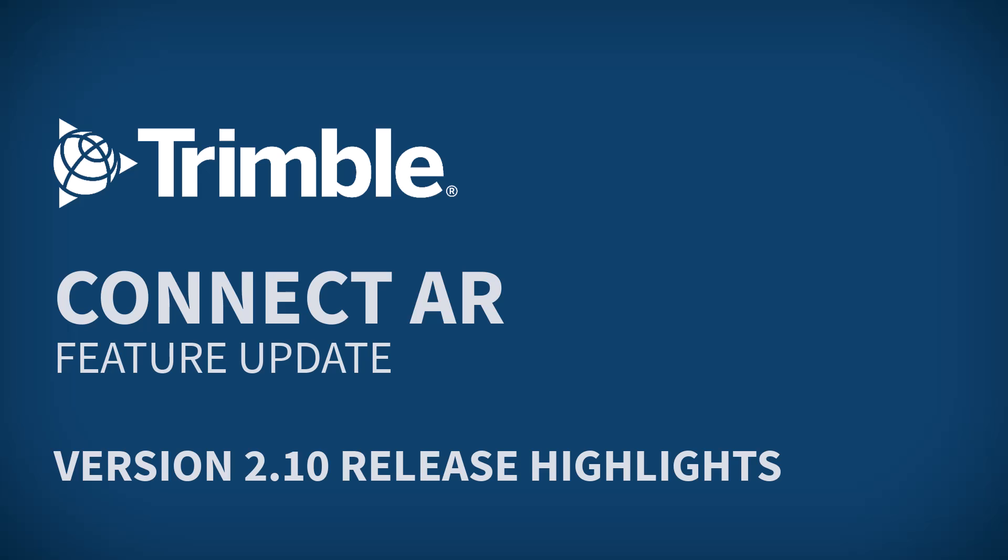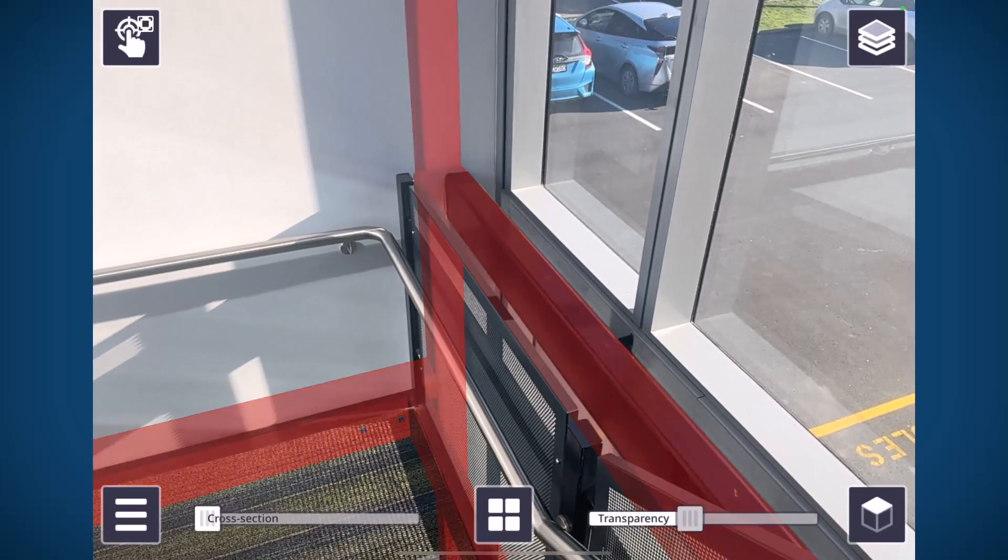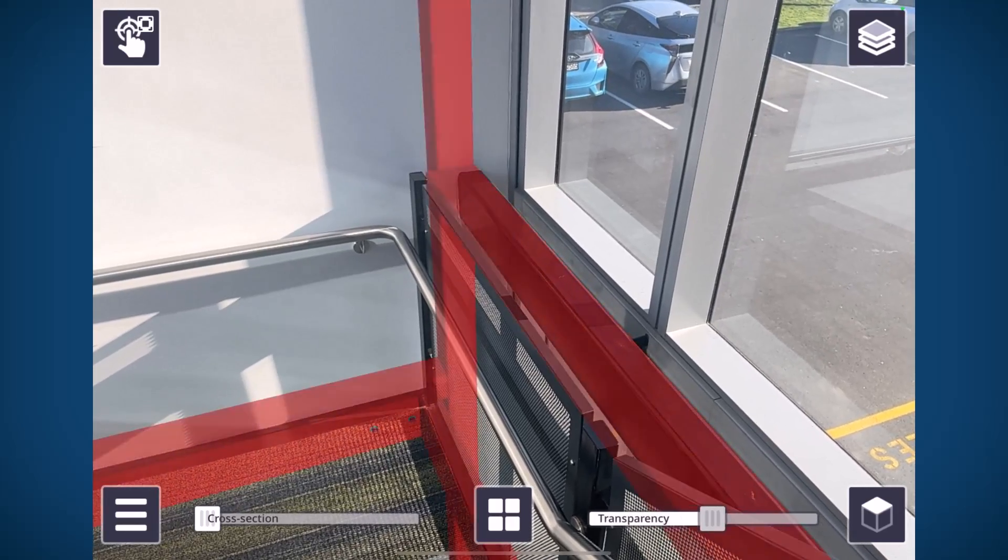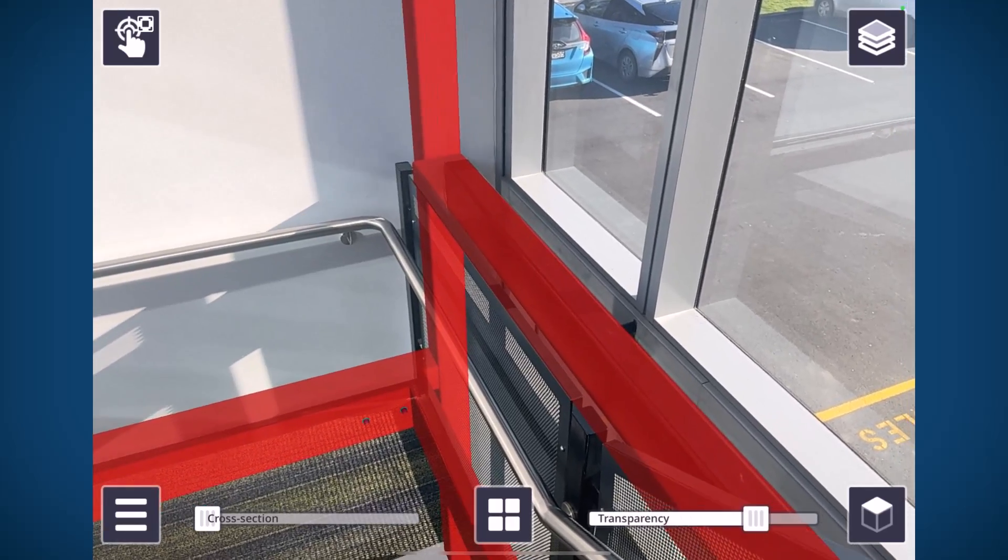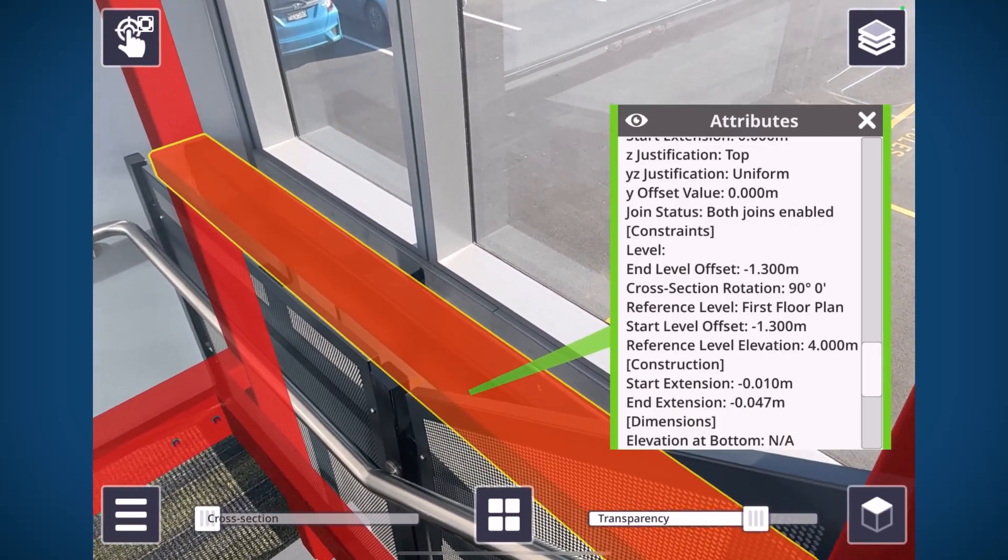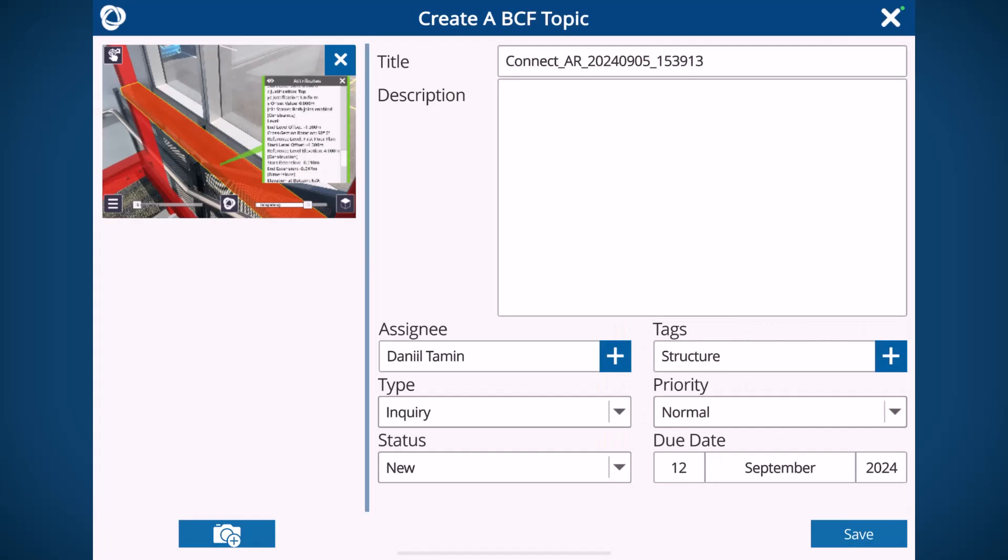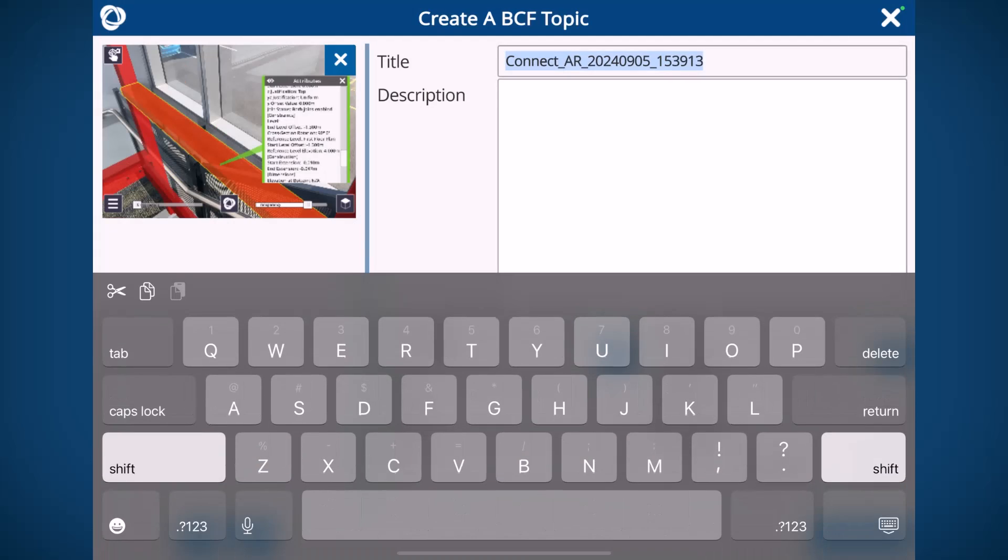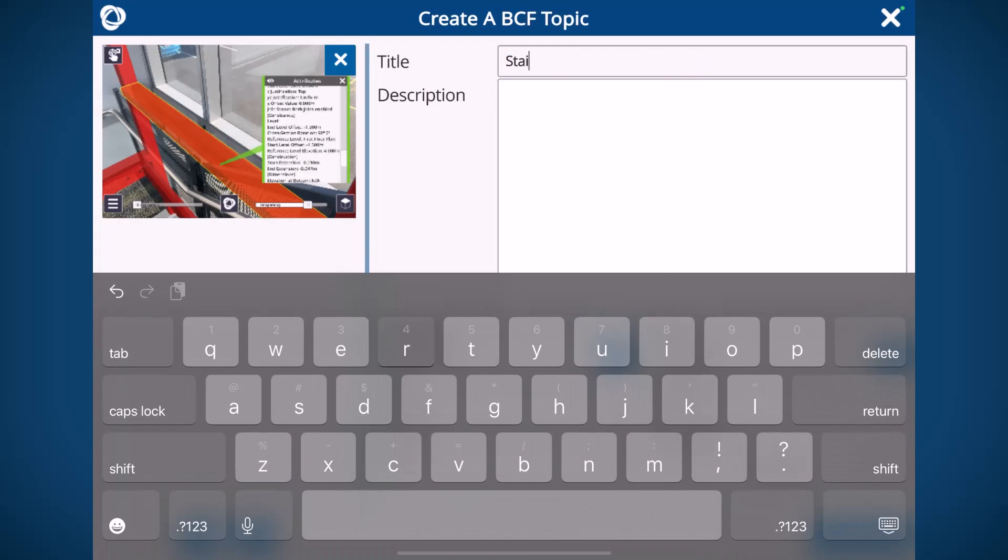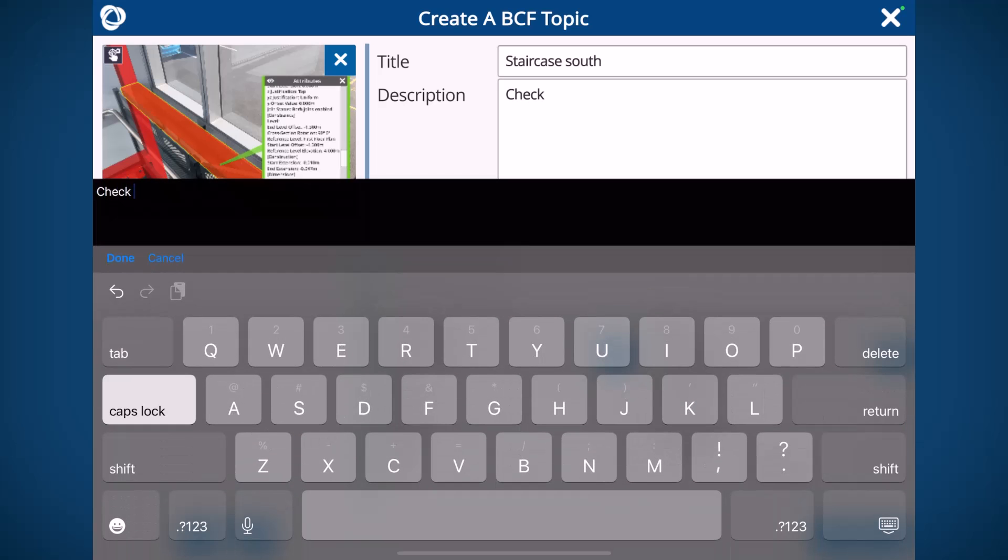First, we're going to talk about a major upgrade to one of our existing features. To-dos have been replaced and upgraded to the BCF topic standard. Now they're still doing pretty much the same job: identifying, capturing, documenting and tracking all your field issues.